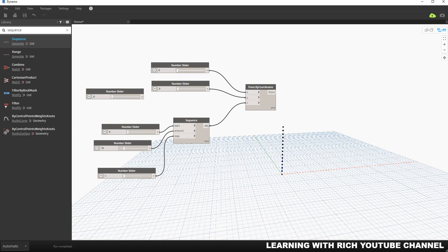Now that we've learned how to construct points, we'll move on to creating curves in the next video. The upcoming topics for constructing and analyzing geometry include: creating curves, vectors and planes, constructing surfaces and solids, modifying geometry, and exporting geometry as SAT and STL files. After these topics, we'll move on to the much-awaited Dynamo for Revit. Hopefully you learned something from this video — if you have any comments, questions, or suggestions, put them in the comment section below. Thank you for watching, have a nice day!